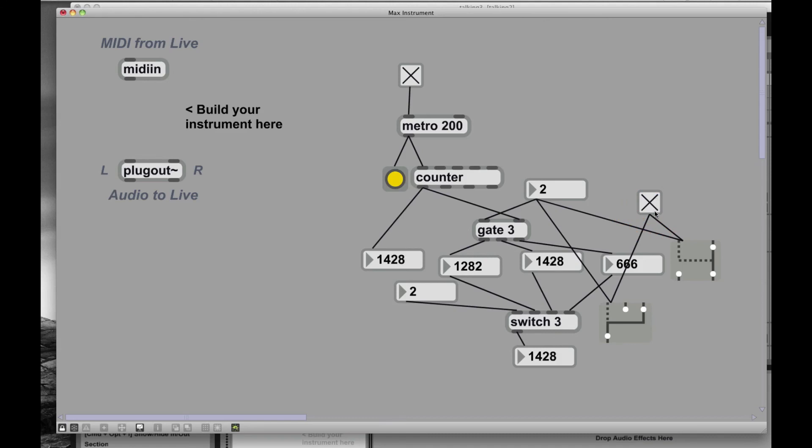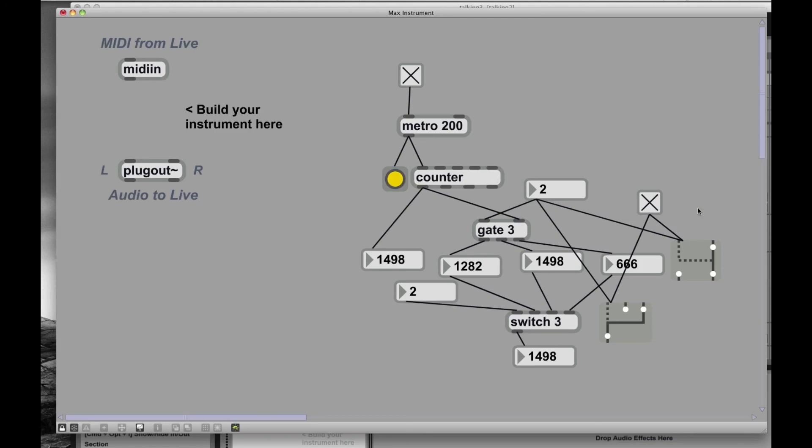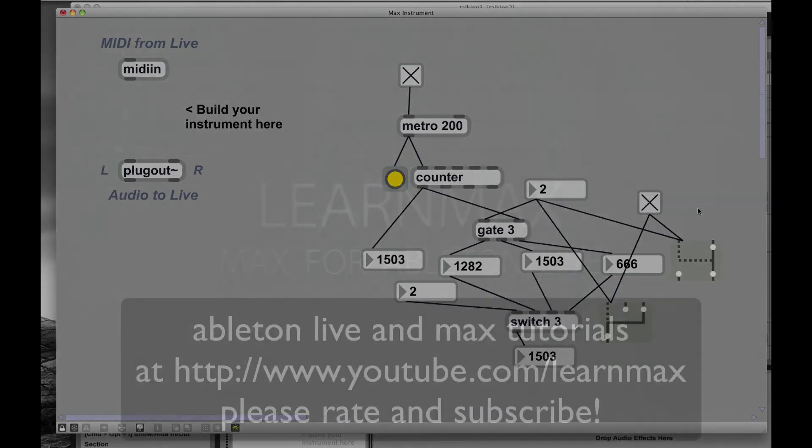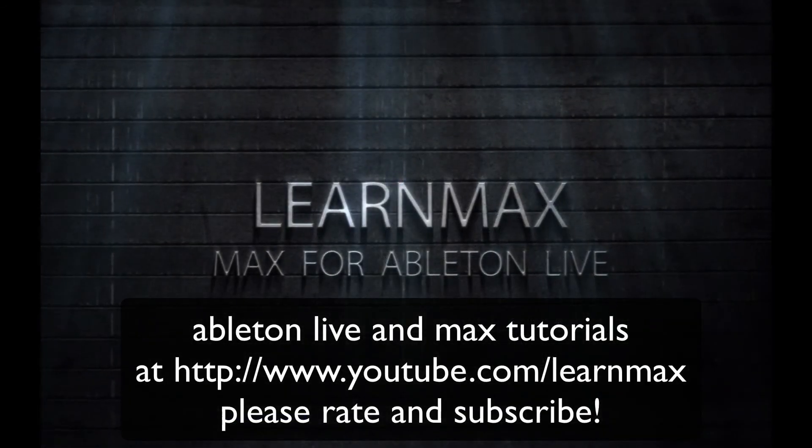So that was a brief introduction. Six minutes? Oh my God, I spent six minutes with you. So we saw the metronome, we saw the counter, we saw some number boxes here. We saw the gate, we saw the switch, metronome counter, bangs, and some basic patching. Okay, have fun. See you next time. Bye.